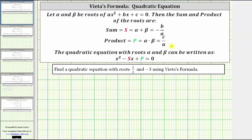The quadratic equation with roots alpha and beta can be written as x² minus s times x plus p equals zero.